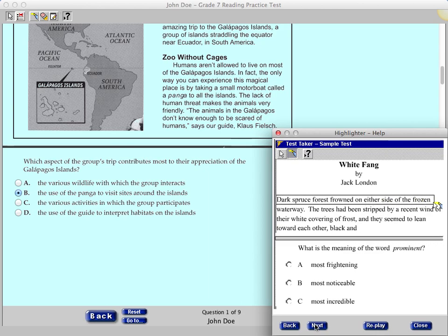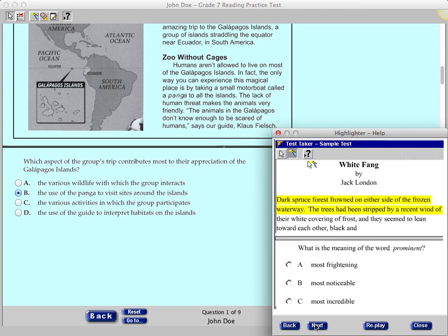Use the buttons at the bottom to go back, to see what is next, to replay the demonstration, or to close the window. Close the Help window.